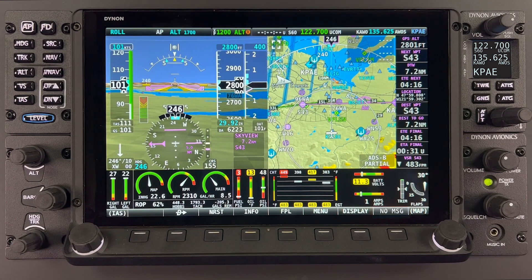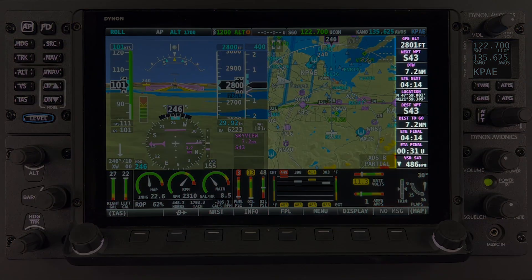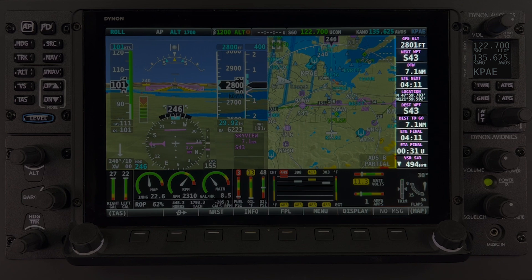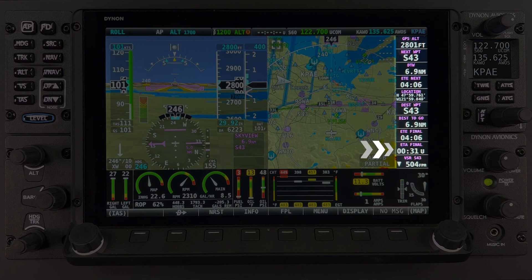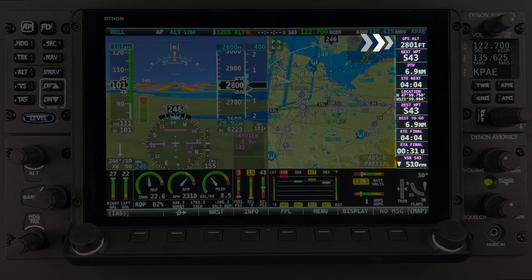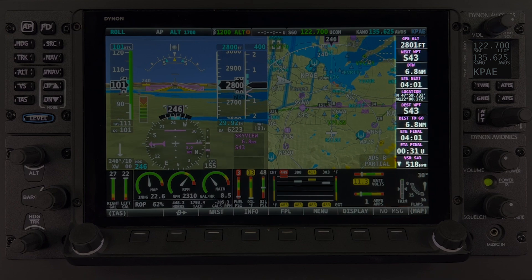If configured to be displayed, the Map Information column displays various flight information derived from SkyView's VFR GPS Navigator. This includes information such as estimated time of arrival, distance to waypoint, and GPS altitude, which are just a few items among the selectable information options.